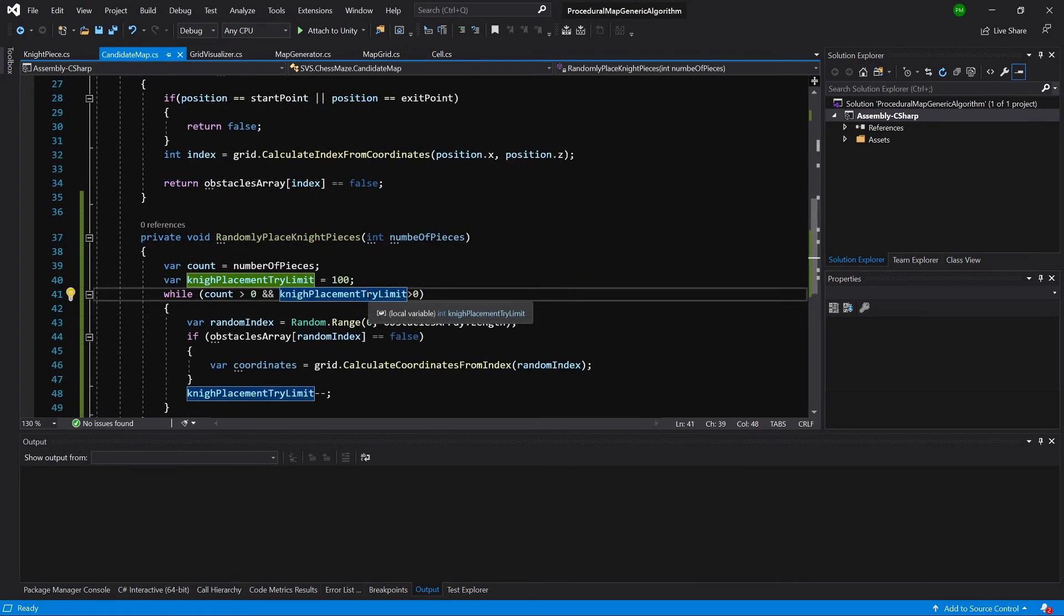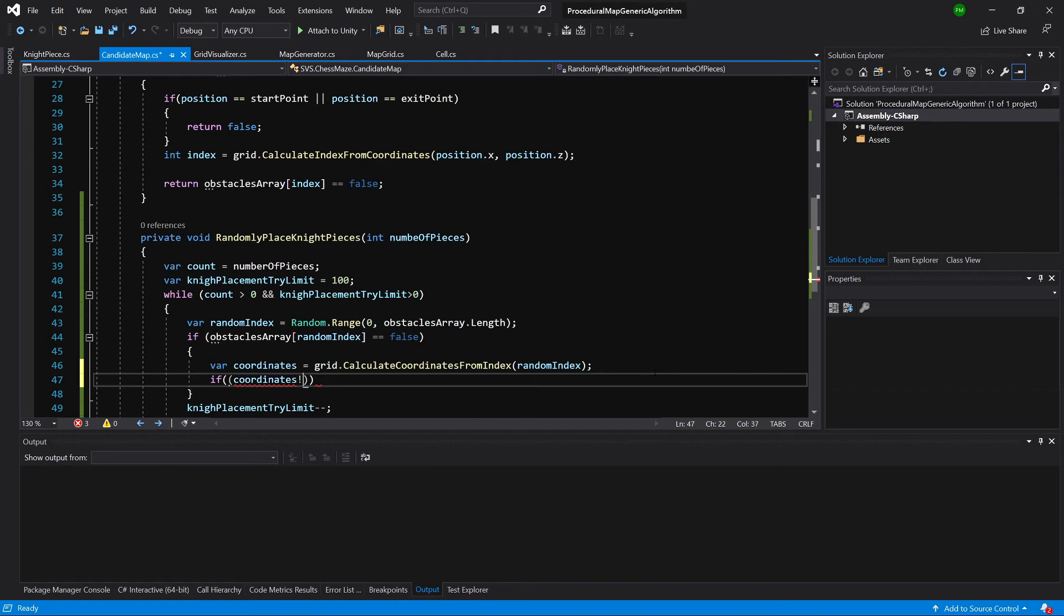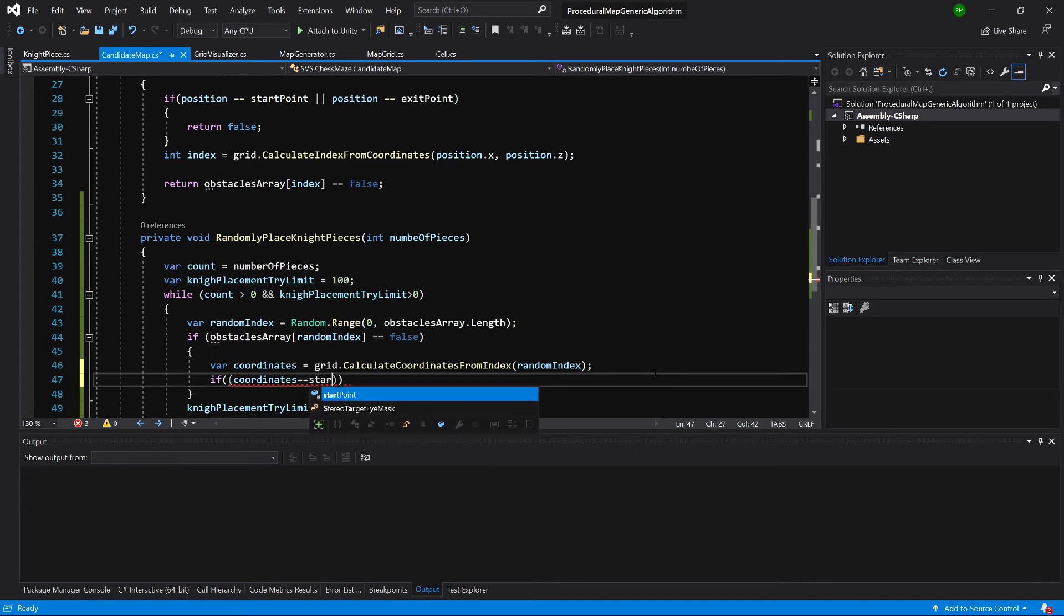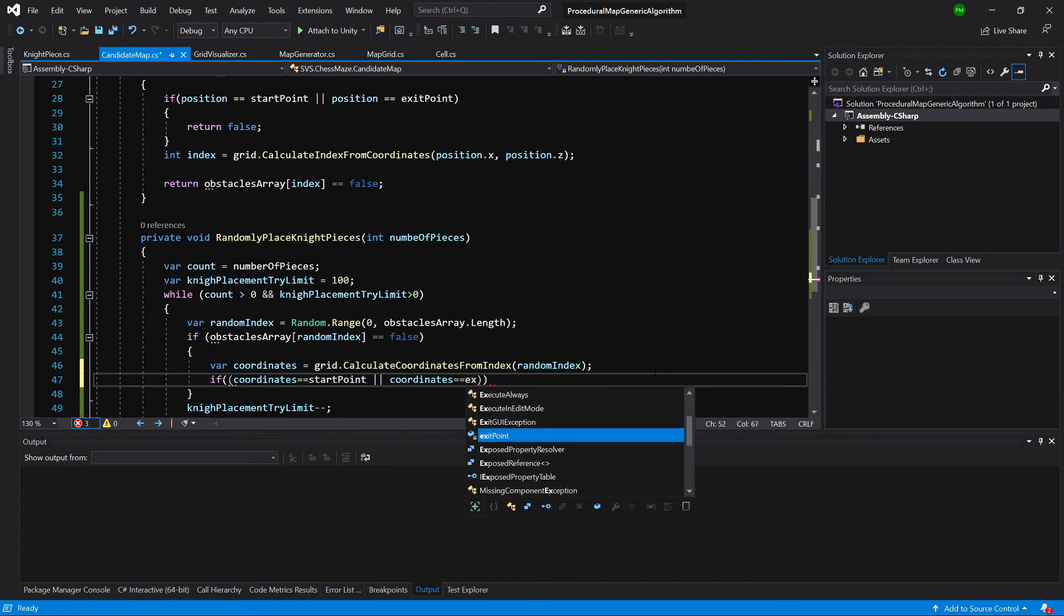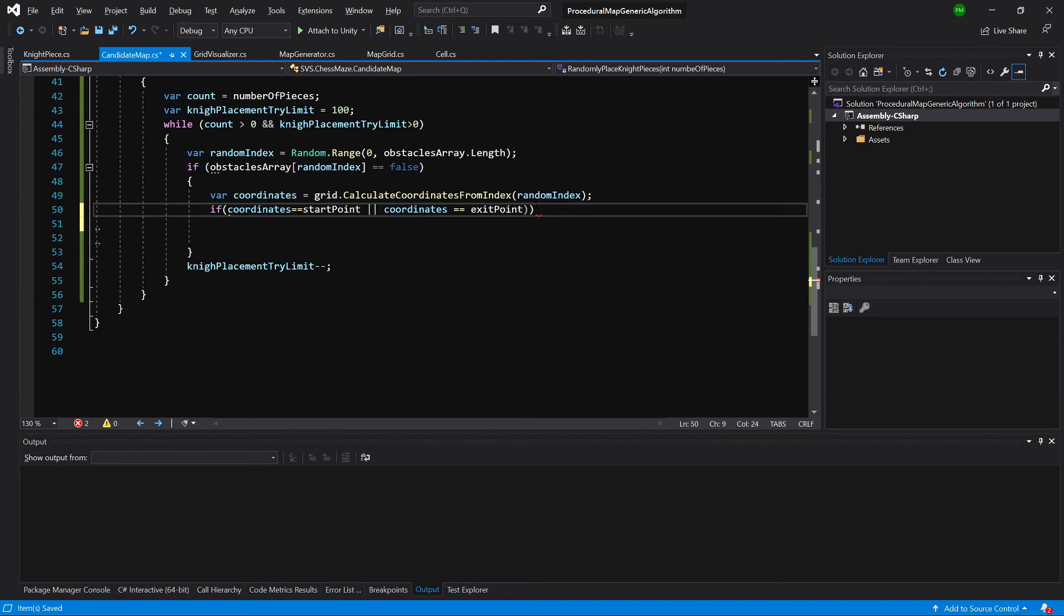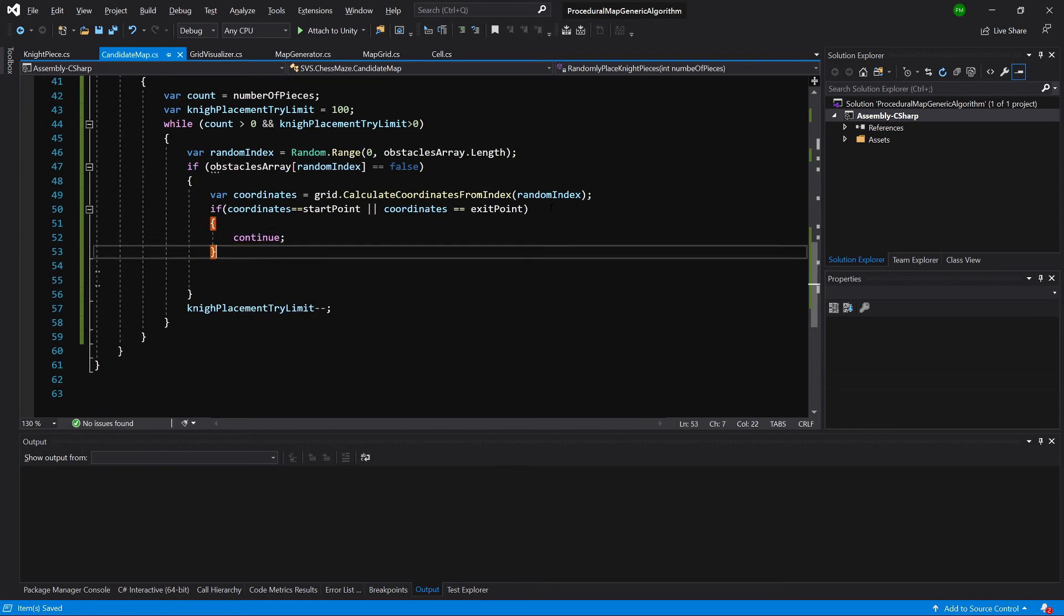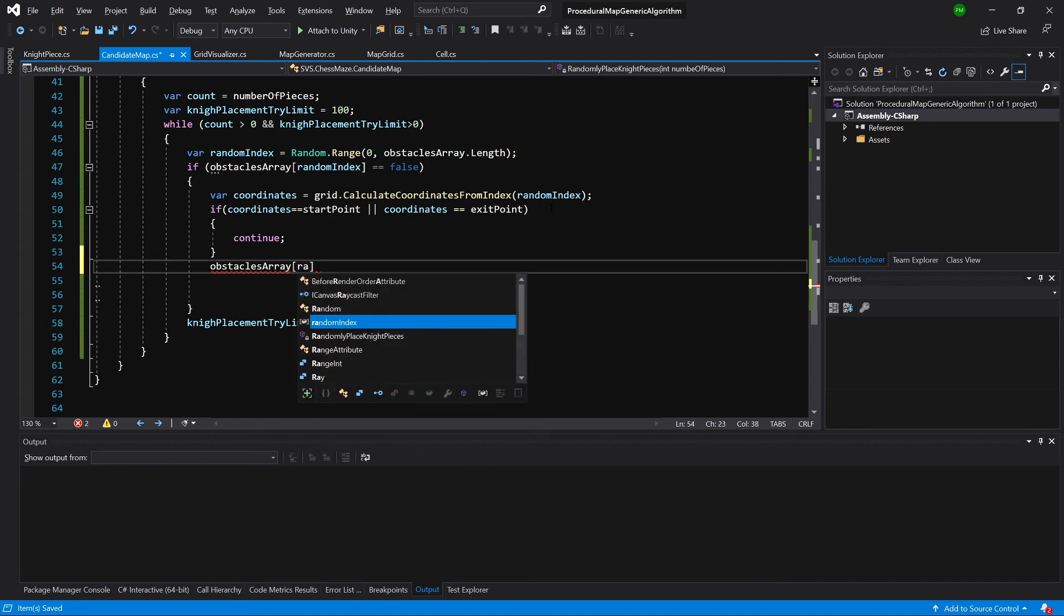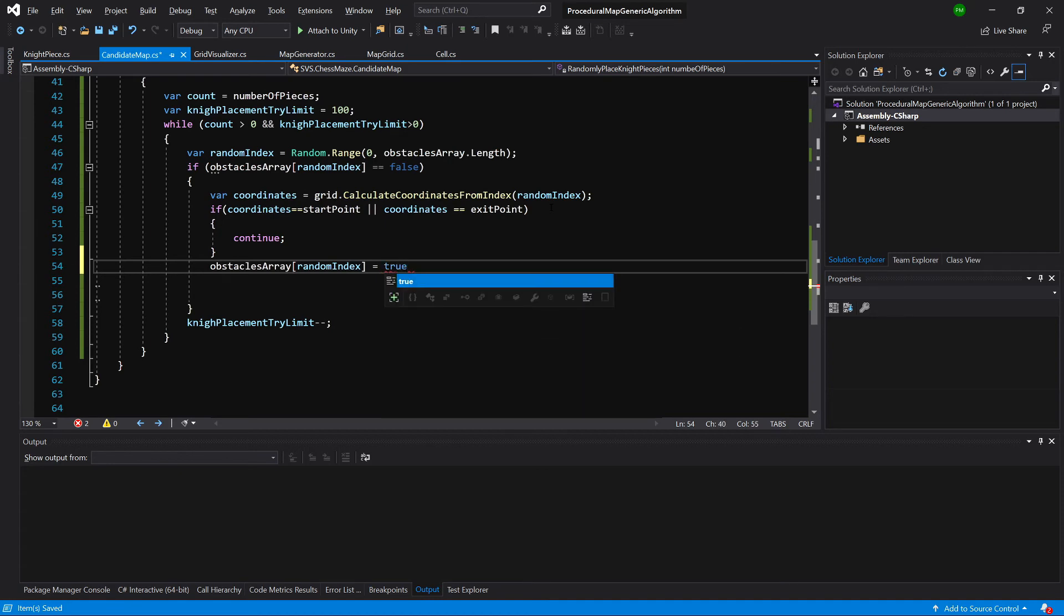And what we need to do here is to create an if statement. So if our coordinates are equal to start position or our coordinates are equal to exit position. And we do not need those extra brackets. So we do not want to place any obstacles where there is a start or exit already placed.